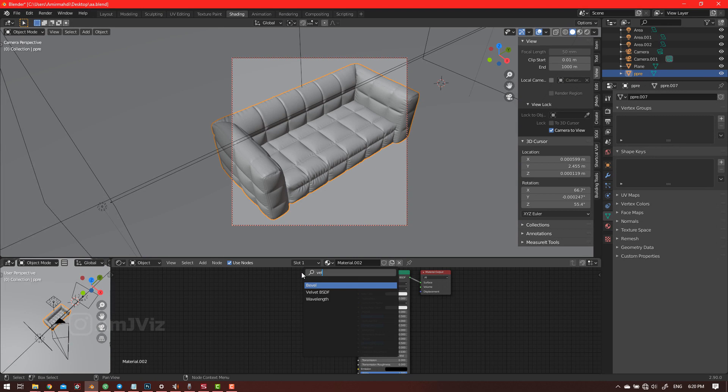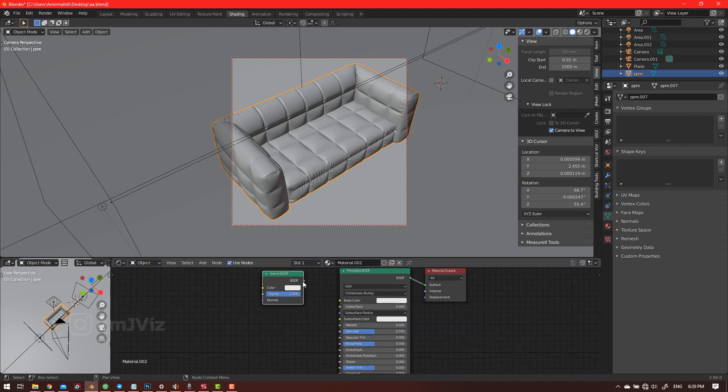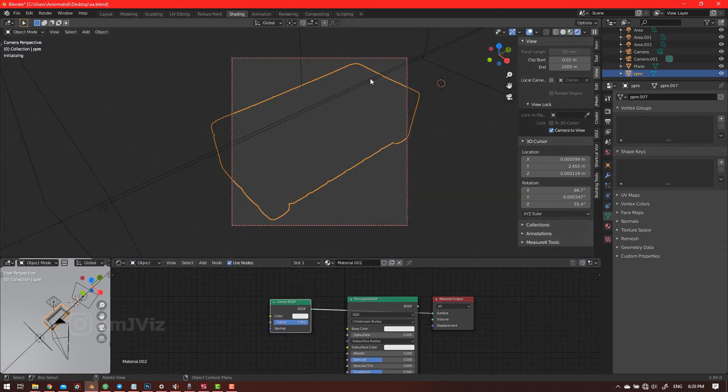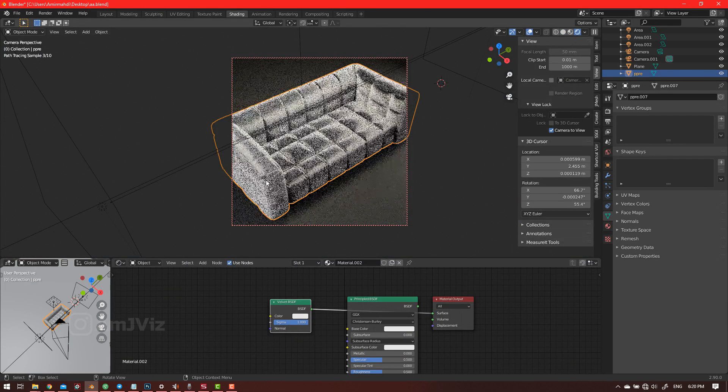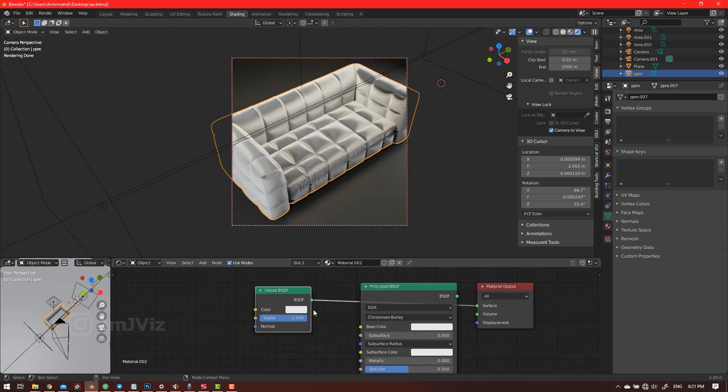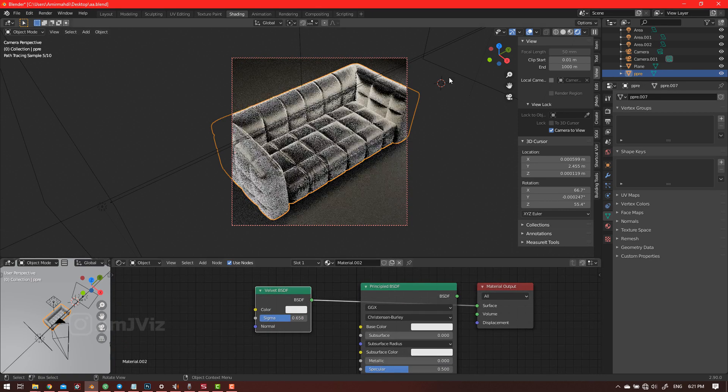So let's go to render mode. As you see here, it's a cool base for creating the velvet, but the problem is when you create a sigma, it creates really dark points that are not physical. We need to mix with the principle BSDF to actually remove these dark points.